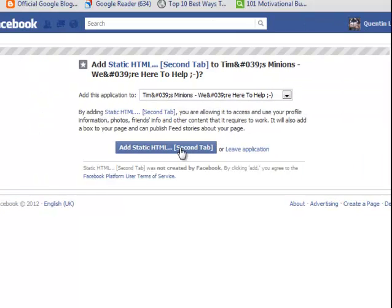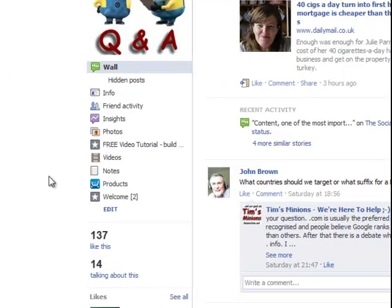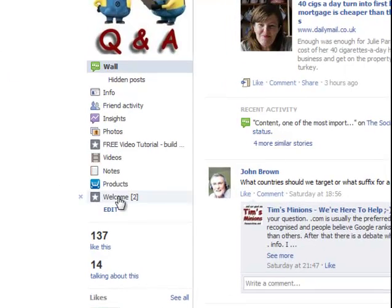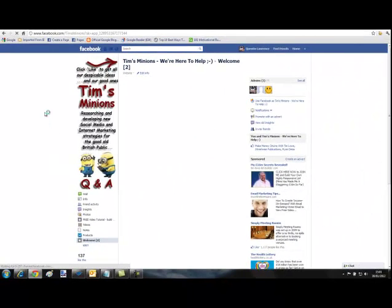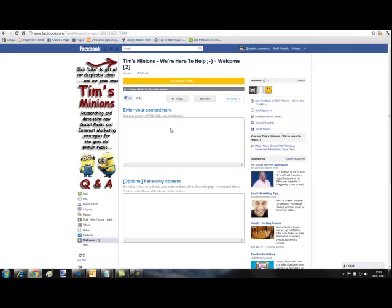So if we come down the side you will see here we have Welcome to. Click on that. And what will open is the static HTML editor. And you'll see here what is the enter your content here. And here's the optional fans only content. Now what this is is basically it's a reveal. When you put some code into this box here and then the person lands on the page, they click the like button, it will then show what image has been put in this box here. If you don't put anything in this box here they'll just see what was on the main landing page.